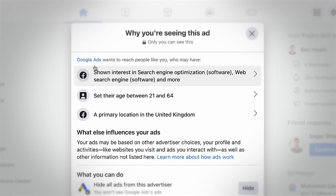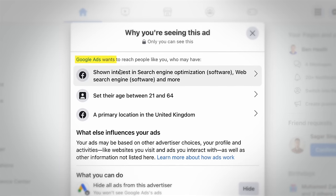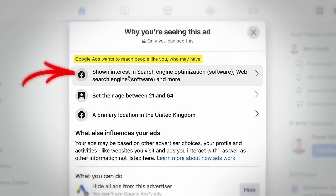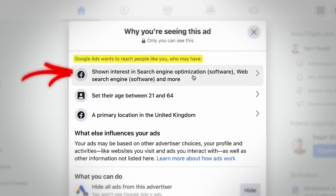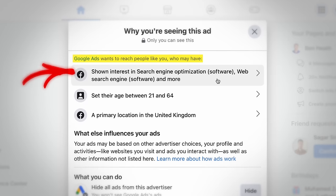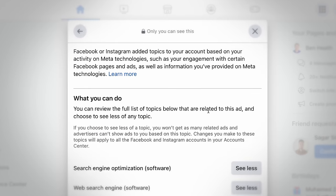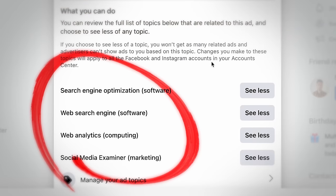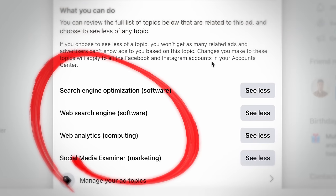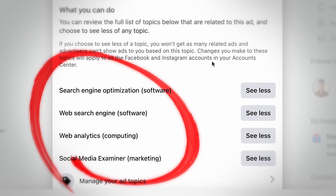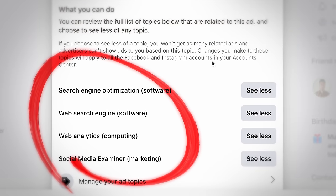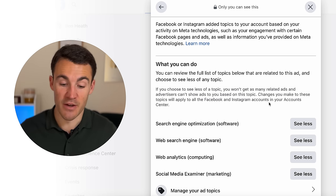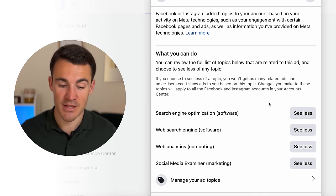The first thing it says is: 'Google Ads wants to reach people like you who may have shown an interest in...' and there's a whole bunch of options. If I click on this, we can see the exact interest targeting options that the Google Ads page is using when running their Facebook ad campaigns — and that's why I've been served this ad.